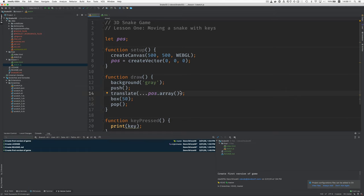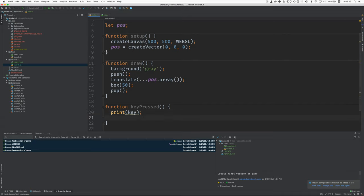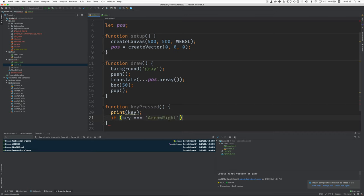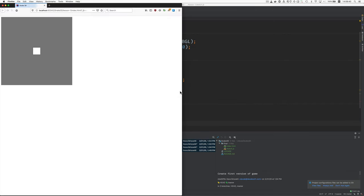Okay next thing I think is to examine the keys and see which one is pressed and if it's one of the keys we care about we'll change the position. So one approach would be to just say if key is arrow right and then we can modify the X component of the vector so pos.X plus equals 10 say. Okay so I'm pushing the right arrow and it moves.